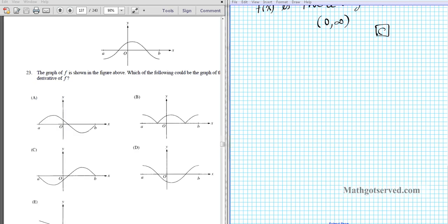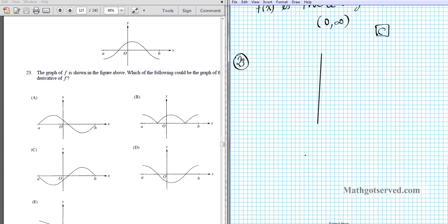Let's take a look at question number 23. We have a function sketched, and we're asked which of the following could be the graph of the derivative f prime. Don't let the look of the graph confuse you — focus on the relationship between f and f prime. Let me sketch the graph and generate the graph of f prime using that information.